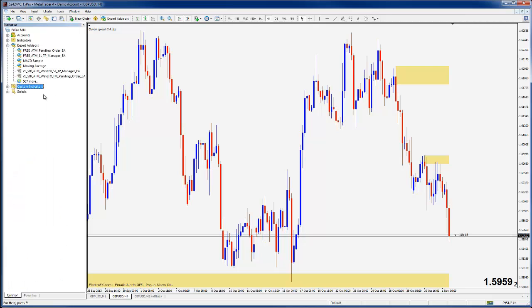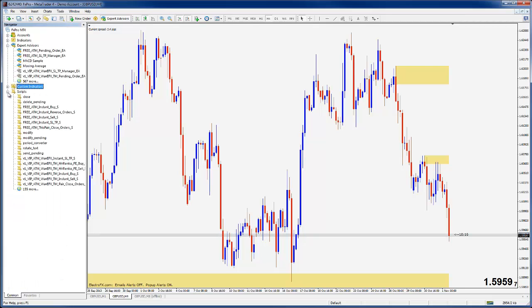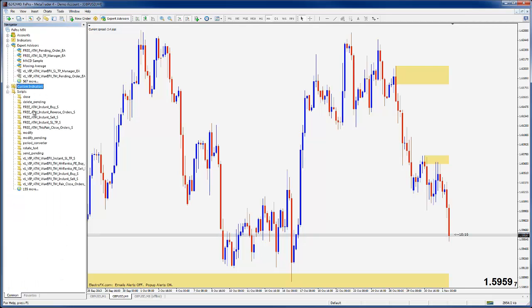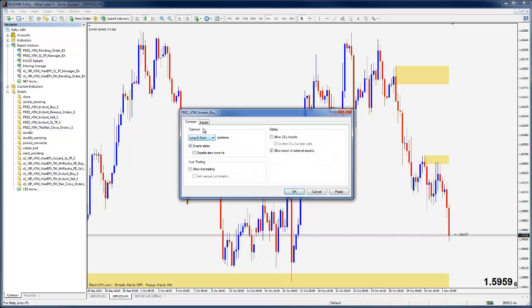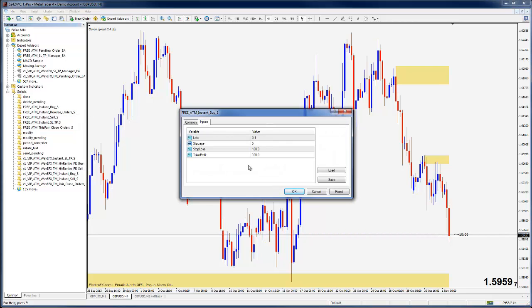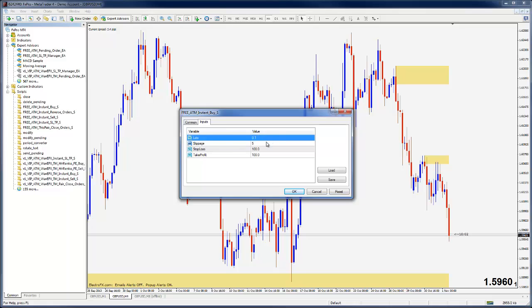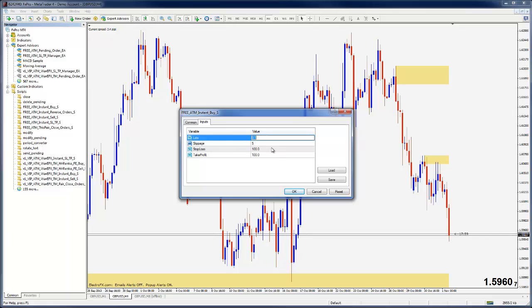We'll take a look at the scripts. These are all of the free scripts provided with your free account at electrofx.com. If I put the instant buy on the chart, you can see the presets are quite simple. It's preset to 0.1 and we have a member that wants to change that to one permanently instead of having to do that every time they put this on the chart.